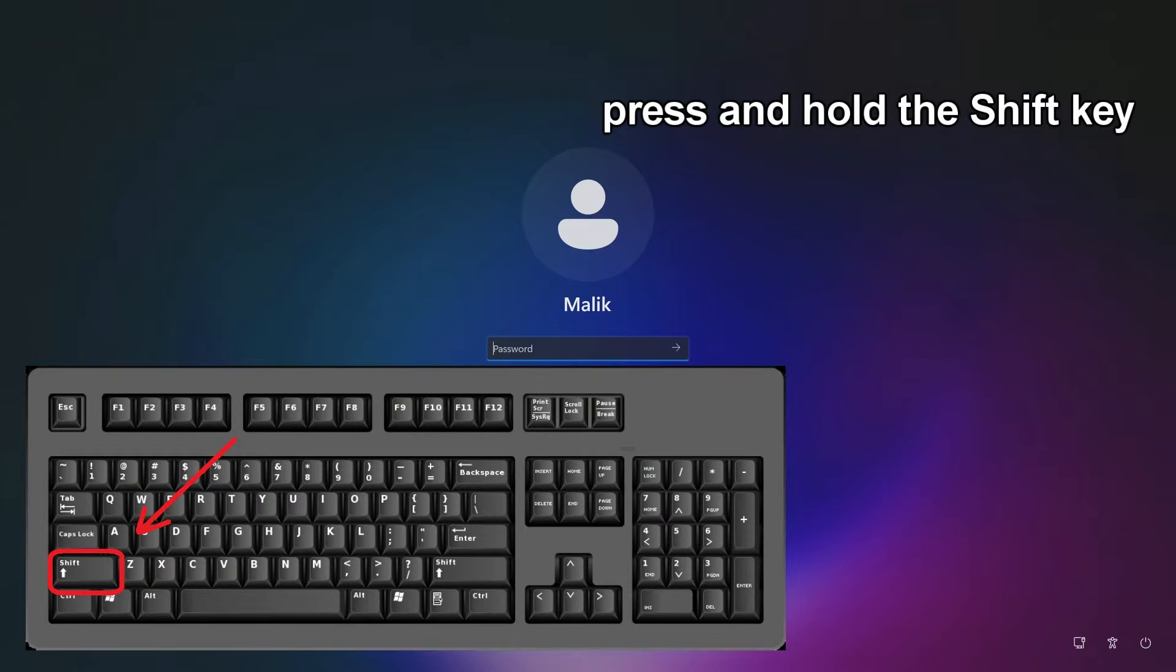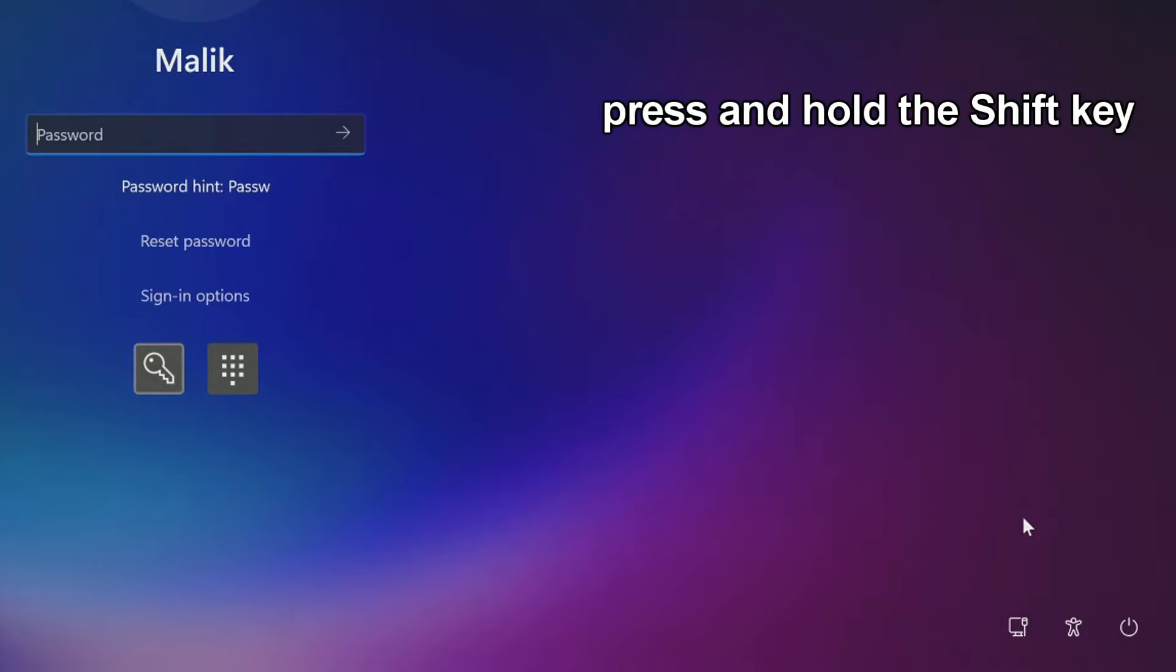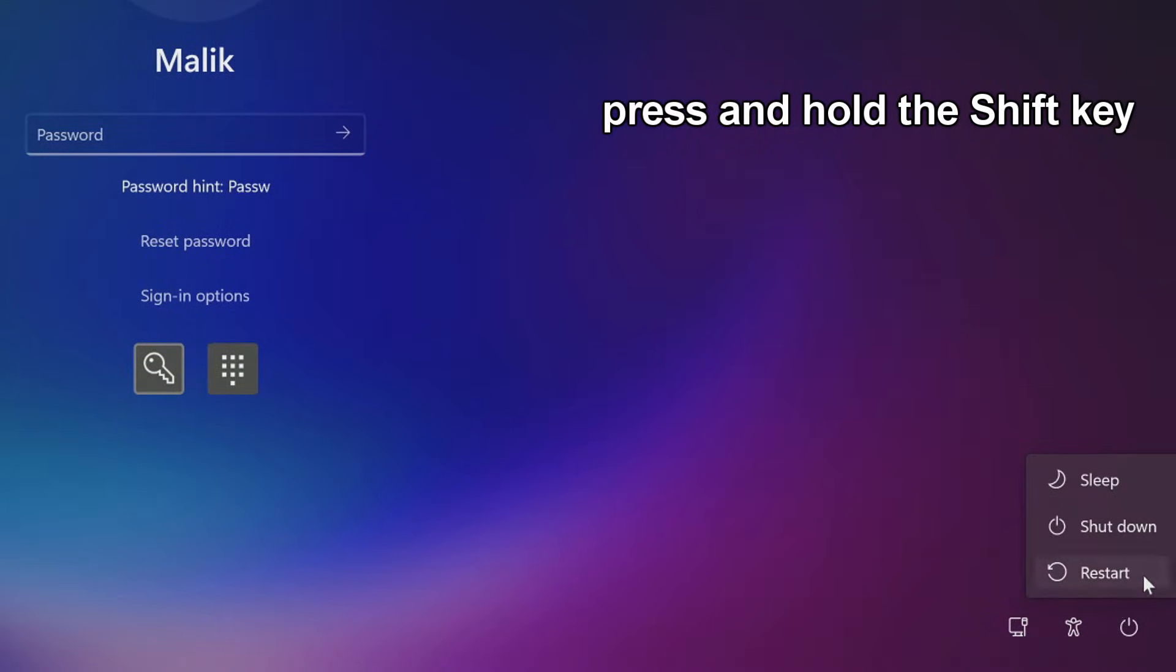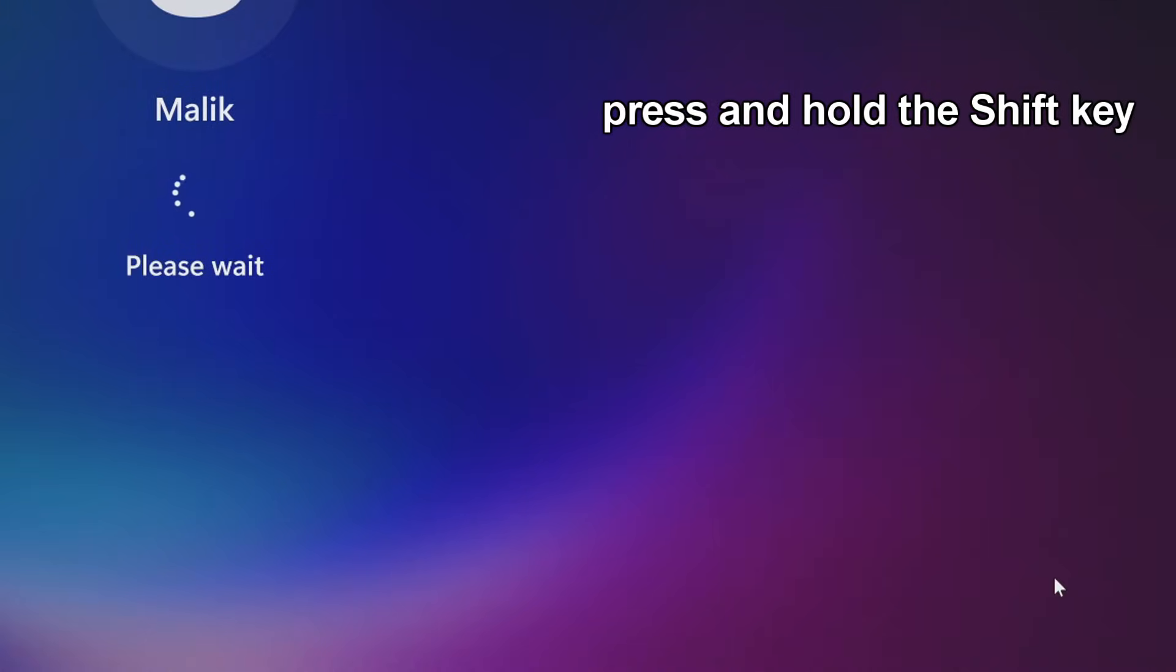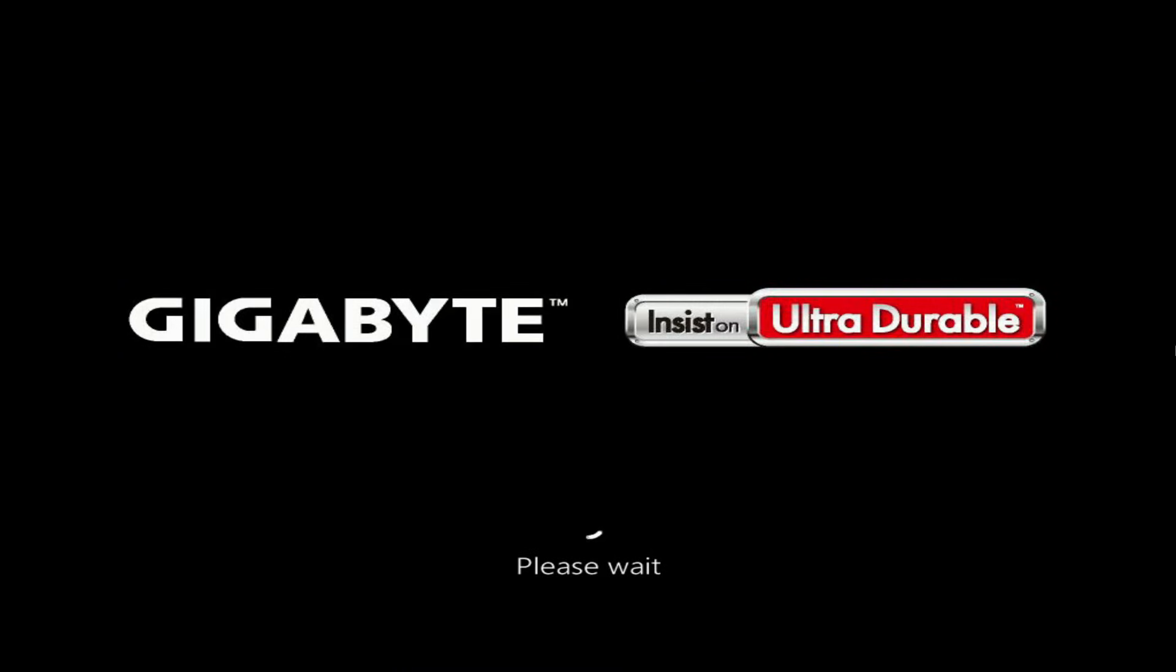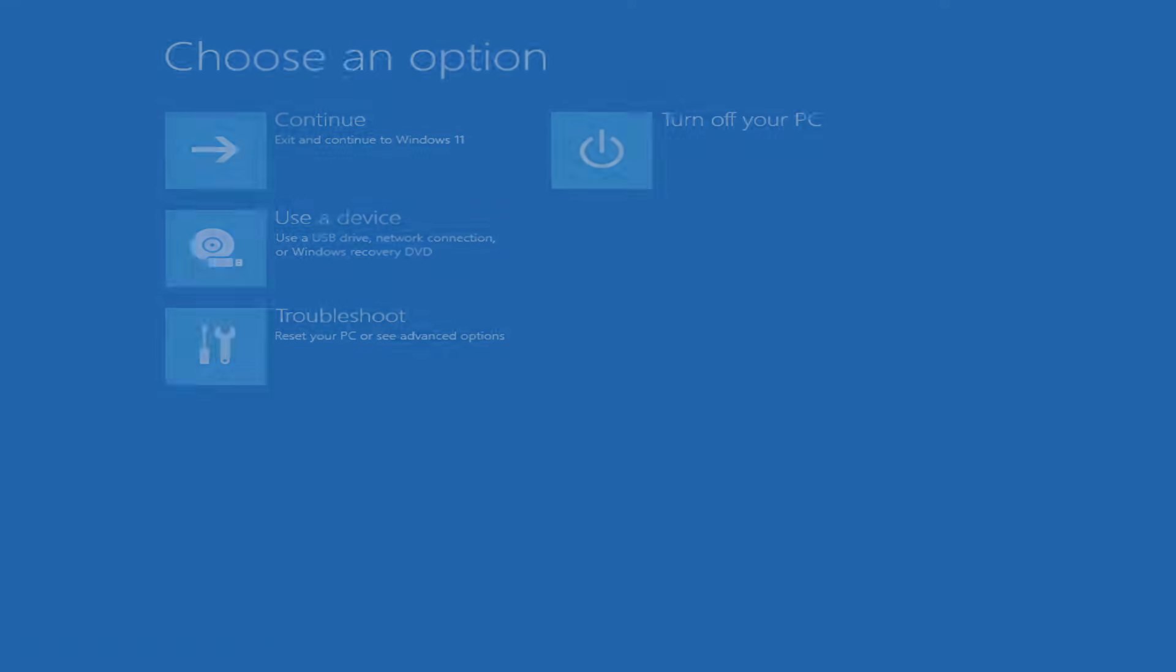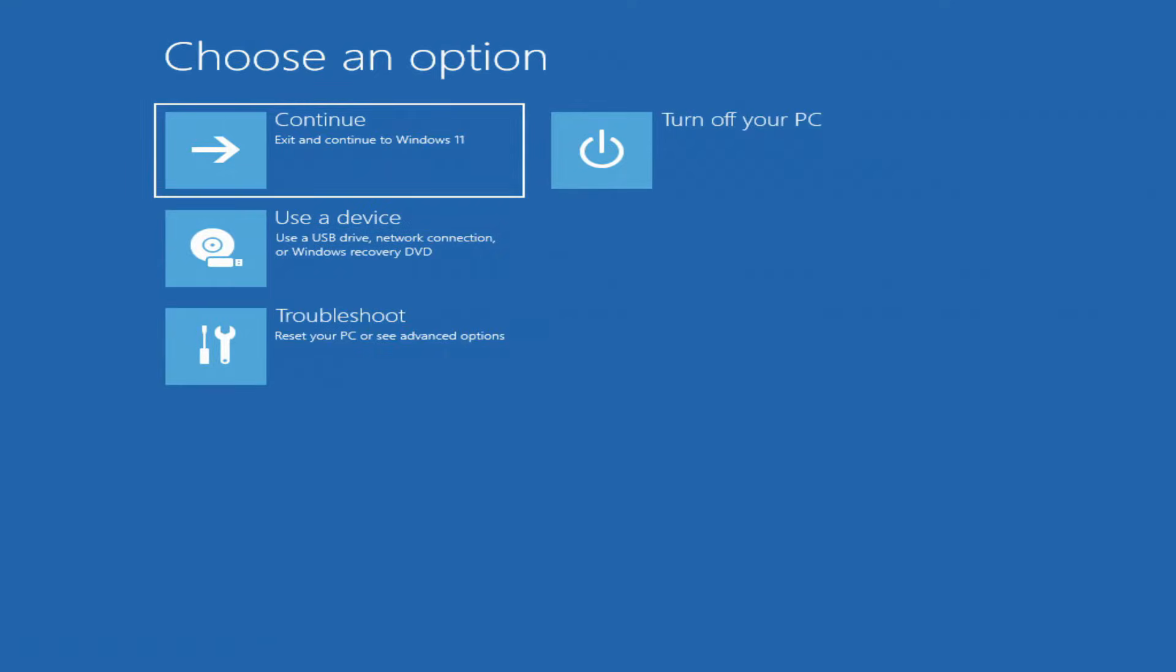On your keyboard, hold down the Shift key and restart your computer. The system recovery menu window opens.